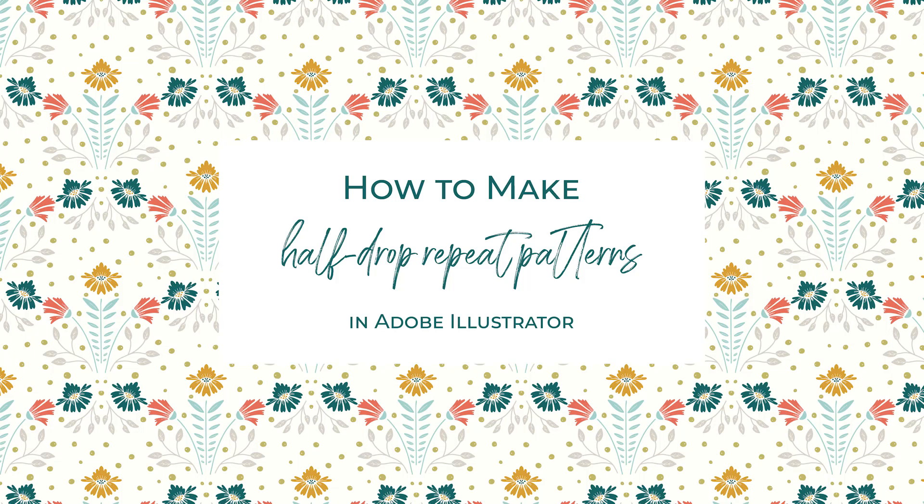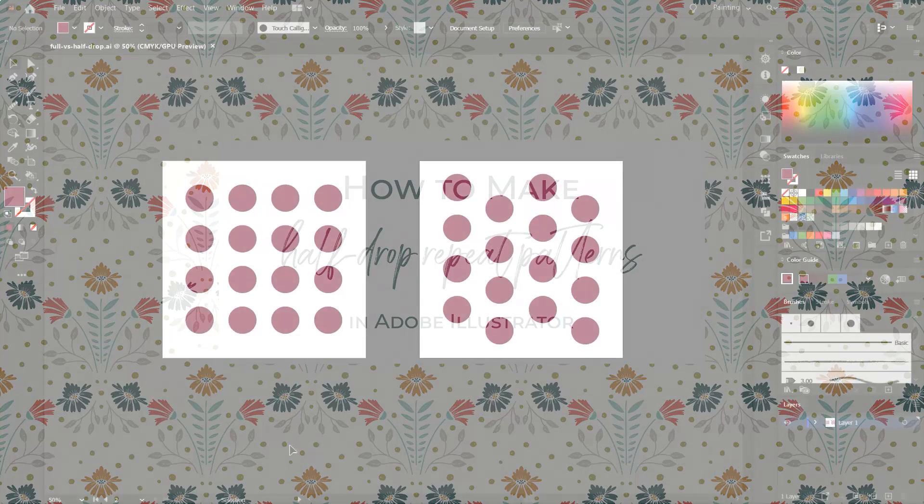Hello and welcome to another tutorial from Elan Creative Co. I'm Kristina and in this tutorial I want to show you how to create a half drop repeat pattern in Adobe Illustrator.